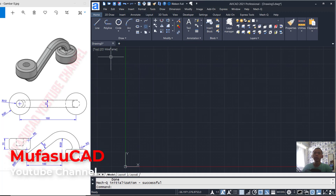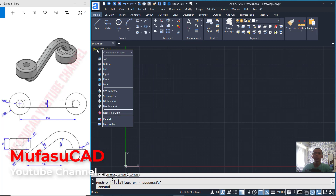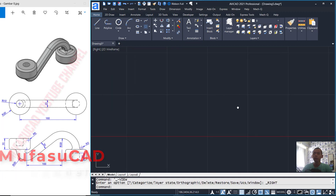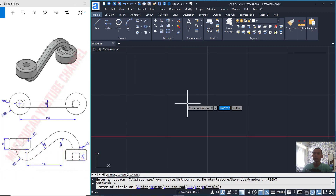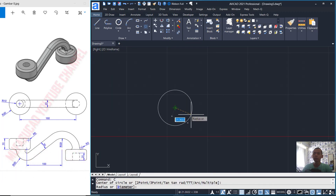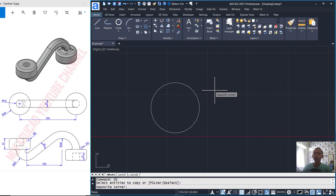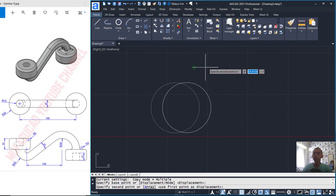First, I will change into right view and I will create a circle from this point. We can set the radius into 30. You can use the copy command to copy the circle object.